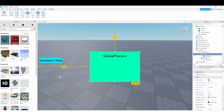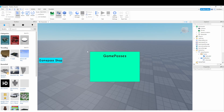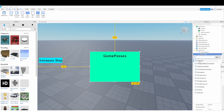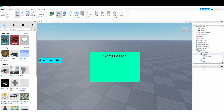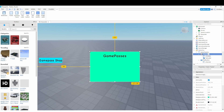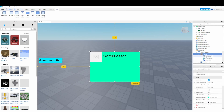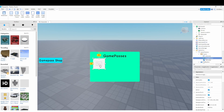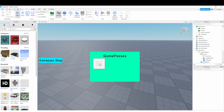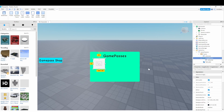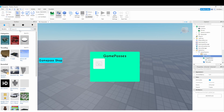You can customize this however you want, but try to follow along with what I'm doing. I'm going to add a UI Corner to the frame to bevel its edges, and then inside the frame we're going to add an ImageButton — this is what the player will click to purchase a specific game pass.